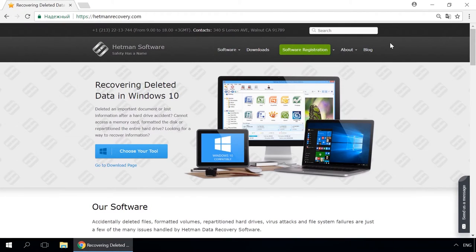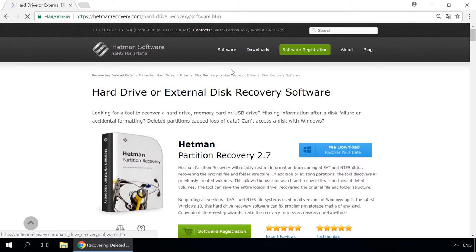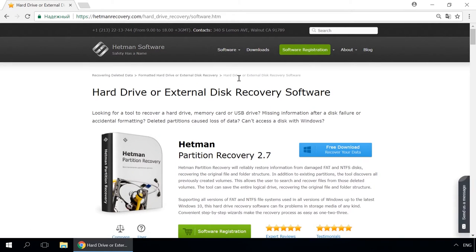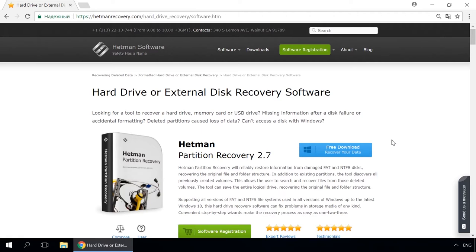Dear friends, if you need to recover deleted data, use Utilities by Hetman Software. Follow the link in the description to visit our website, download a utility for free and install it. Then start disk analysis. When the process is over, it will show the files available for recovery, and you will be able to bring them back.